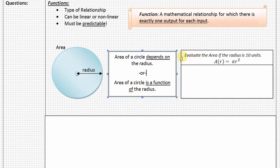Let's practice evaluating this function for a circle with a radius of 10 units. This notation — we are using A for area and r for radius — is what we refer to as function notation, where the dependent variable, area, is the capital letter on the outside, and the independent variable, radius, is the lowercase variable on the inside. We could have said a equals, or even y equals pi x squared, but this is a notation I want you to start to become familiar with.